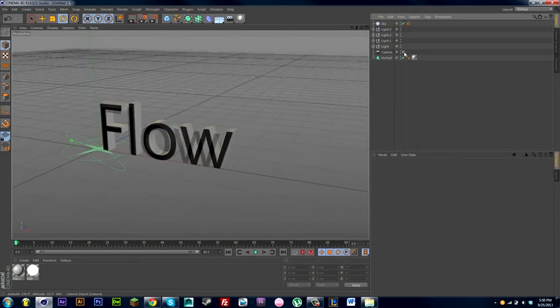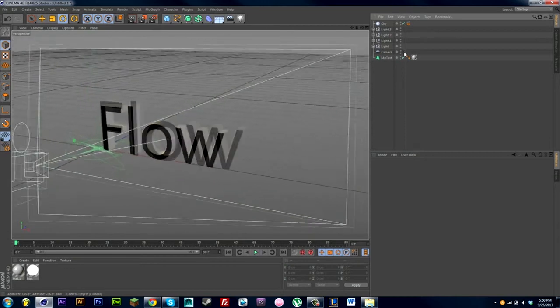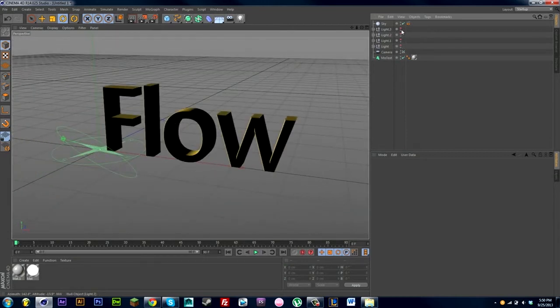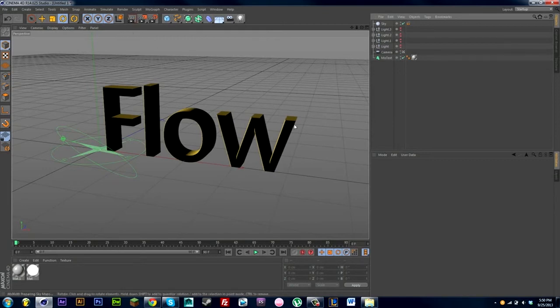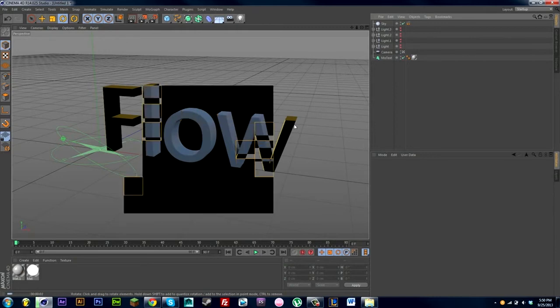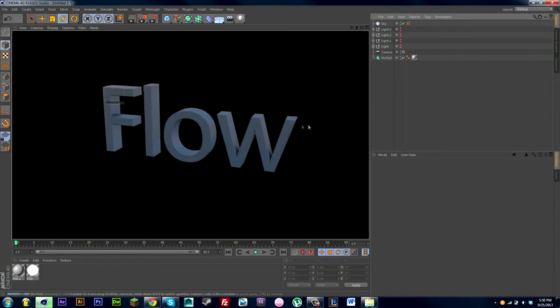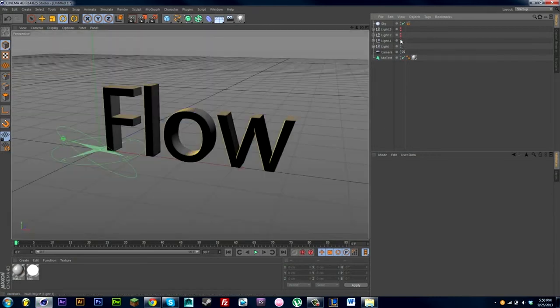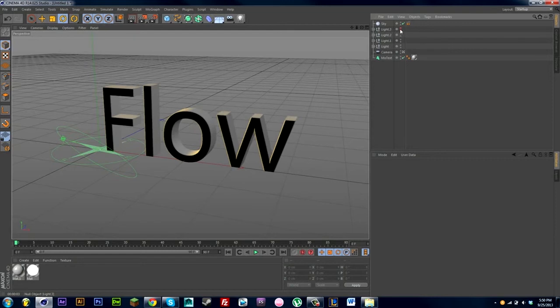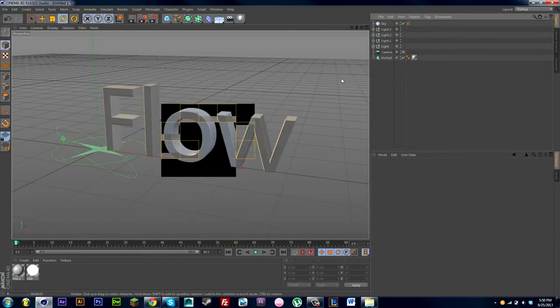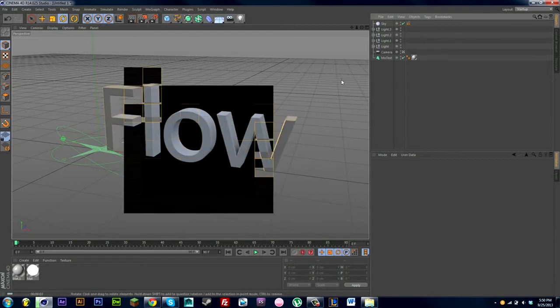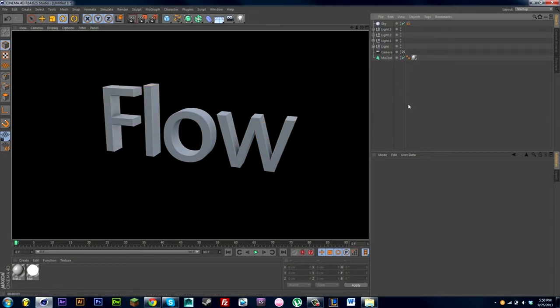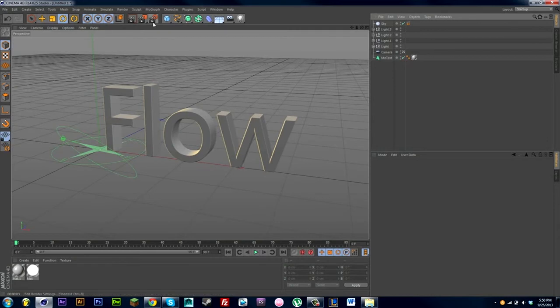But if I was to turn off my lights real quick and then render it out, it's too dark and it doesn't look as good. So that's what I was saying before, is I like to use both of them. Because the sky and the lights work really well together and it creates a really nice scene. So if I now have this text, it looks really nice. I've got a cool light room and I want to render it out.